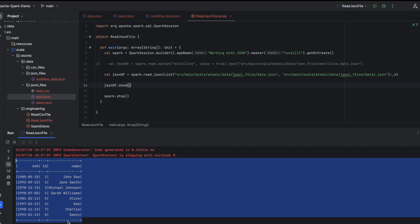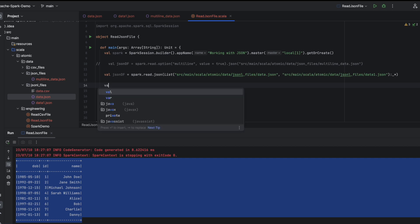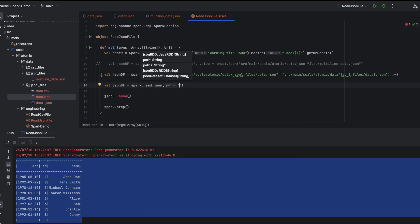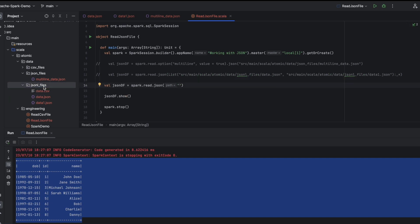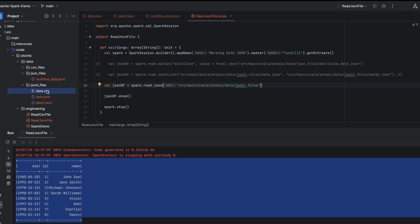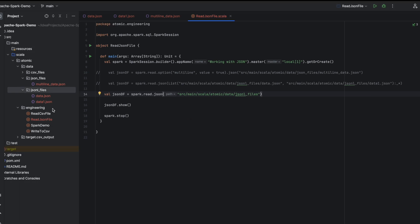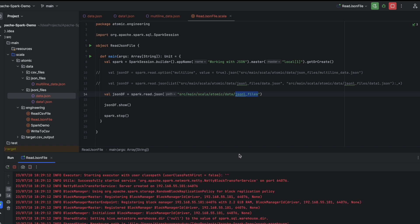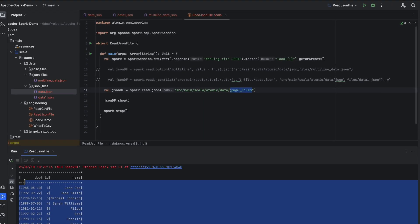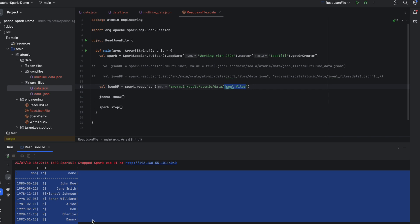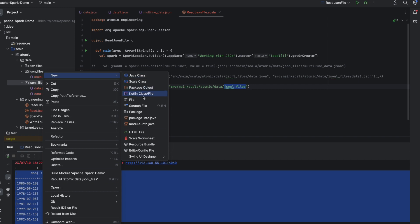Now let's see how to read all the JSON files inside a folder. Instead of providing a single file path, we provide the path to the folder. Assuming the folder contains only JSON files, using this approach we should be able to read both JSON files and display all eight records across both files. And indeed, we are able to read all files inside the folder and display all records.